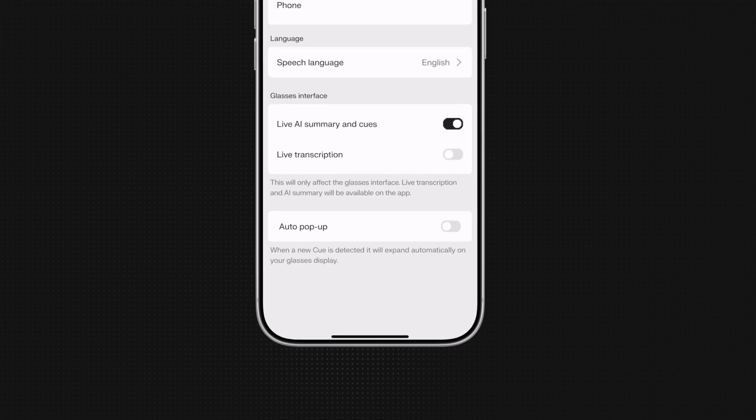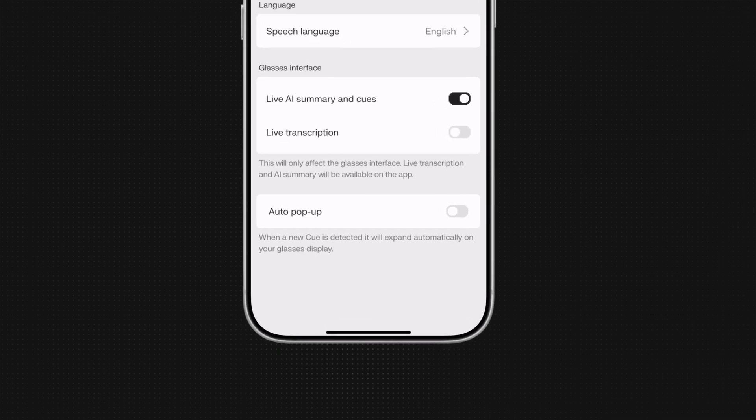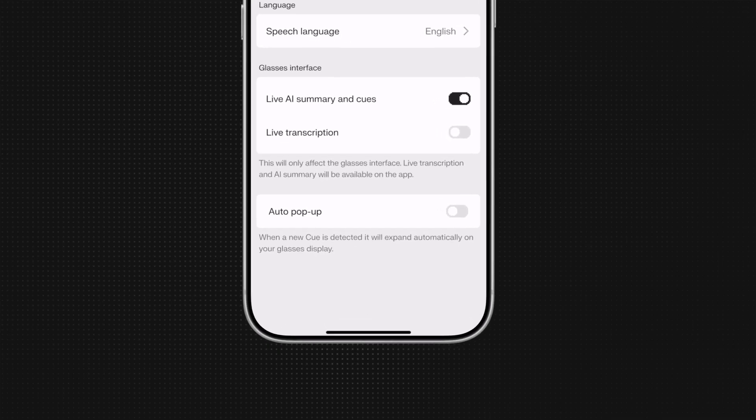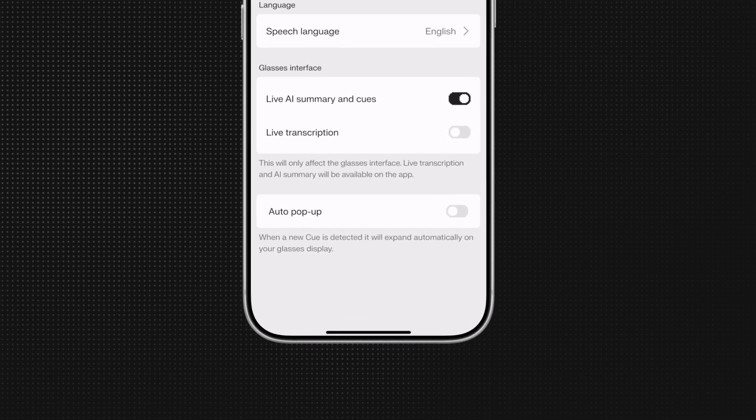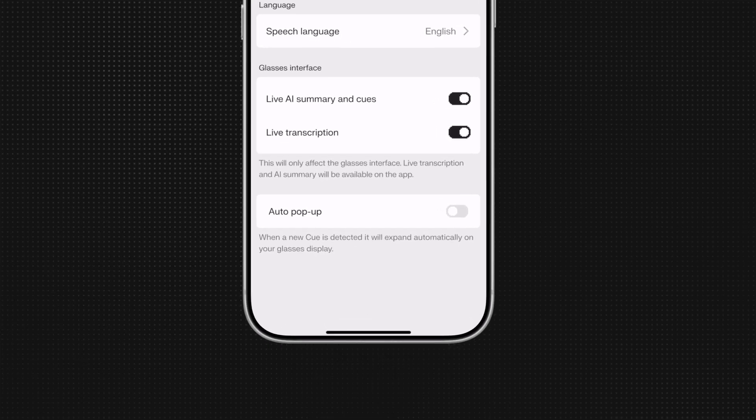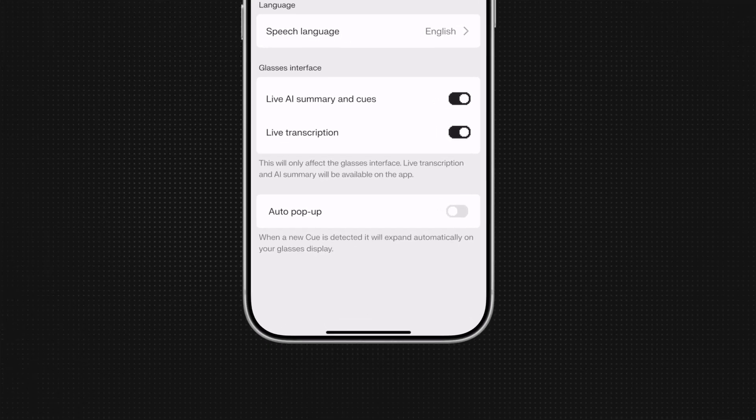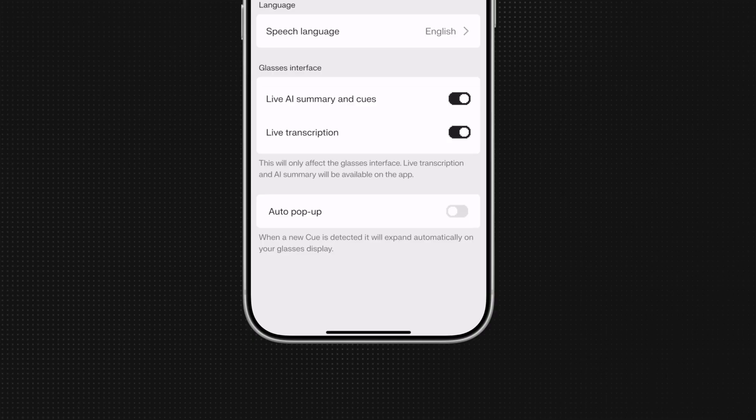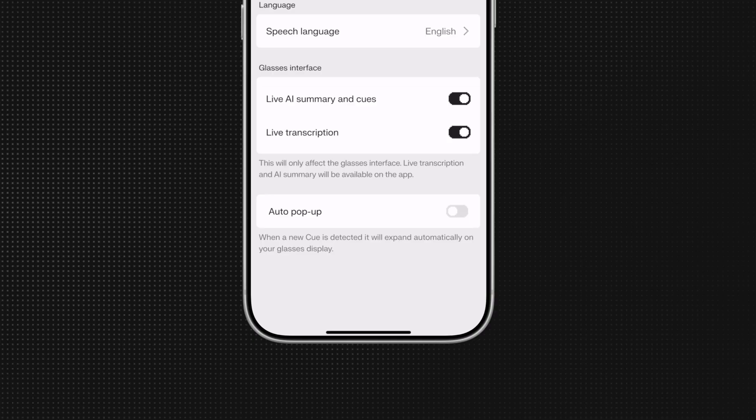Conversate never records or stores audio. It only transcribes conversation, and you can disable transcriptions, AI summaries, and queues whenever you want.